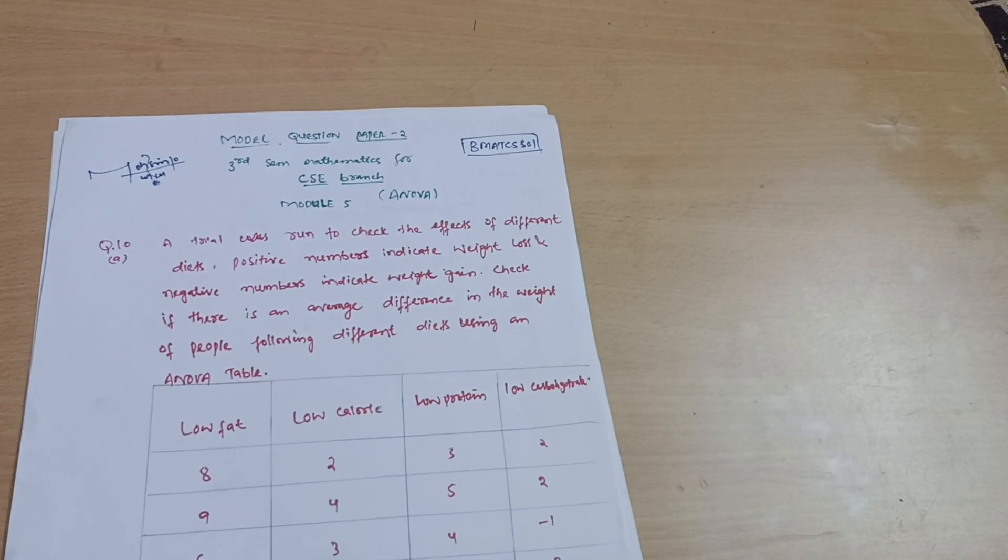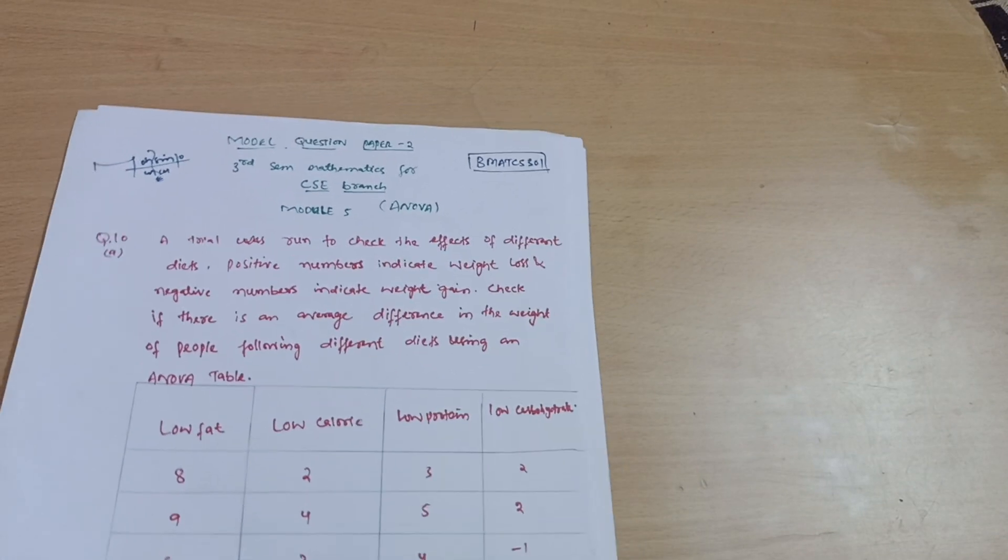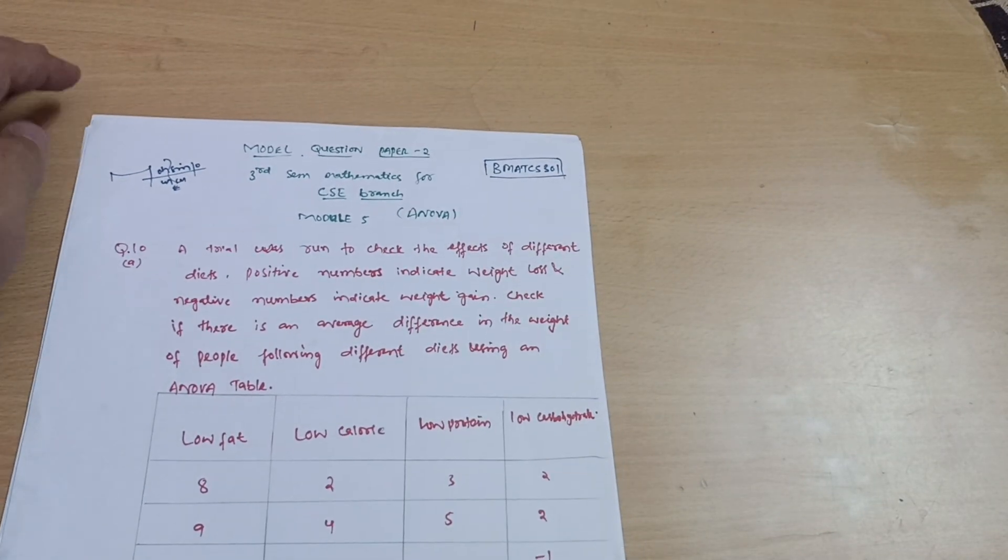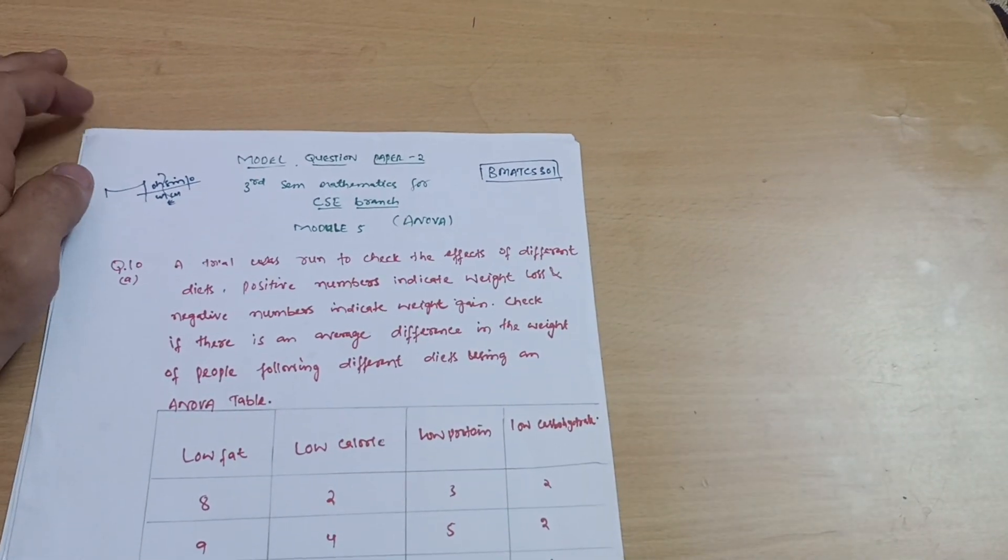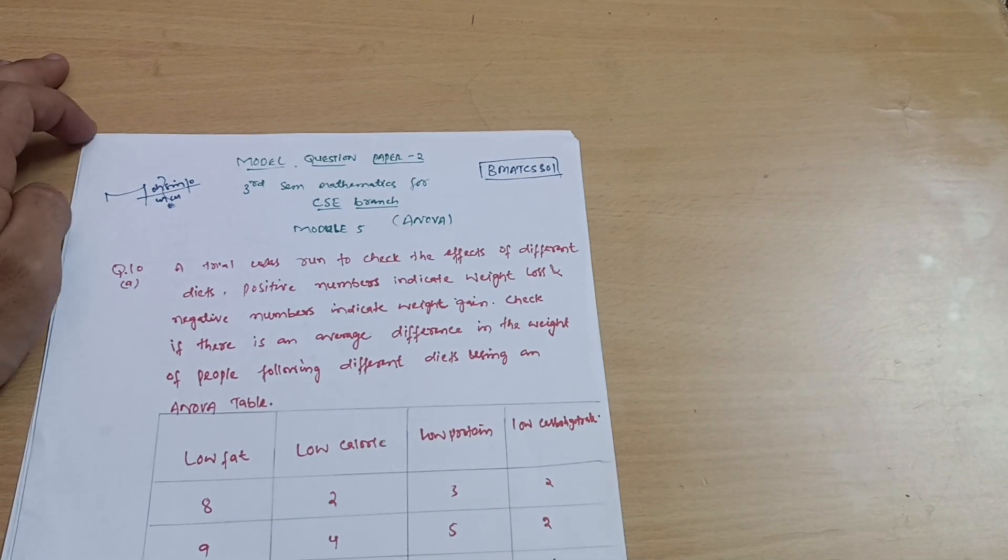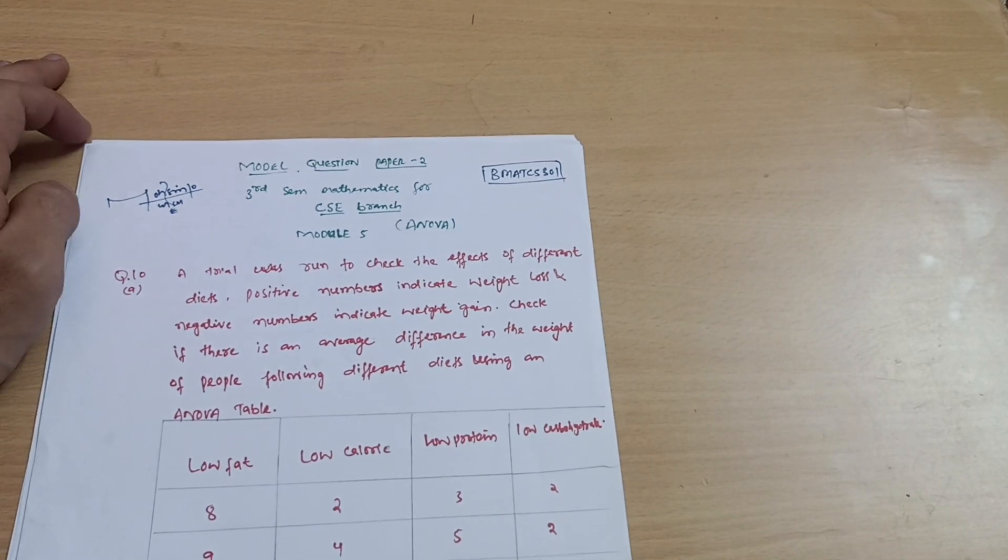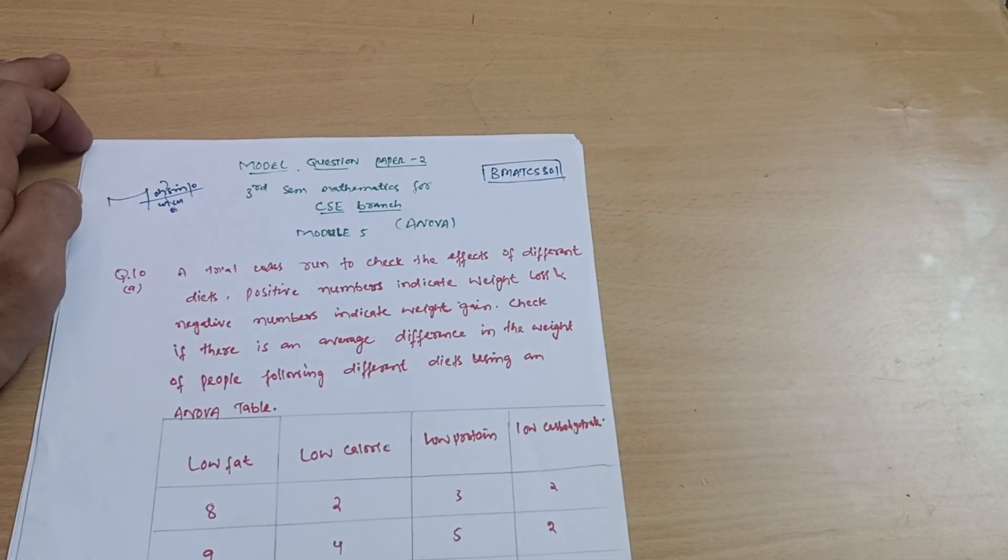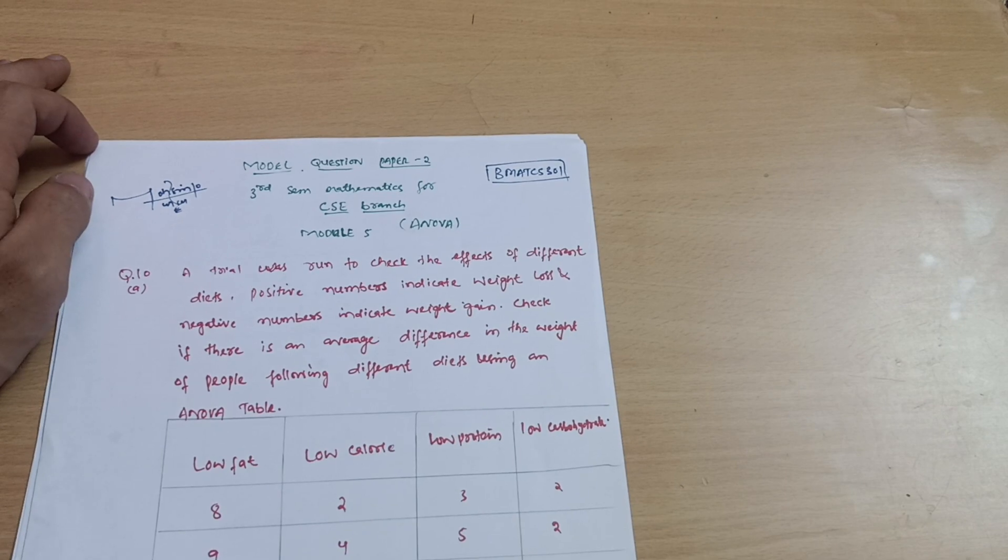Hello everyone and welcome back to my channel. Hope you are all doing well. We are discussing the model question paper for the mathematics subject for CSE students and allied branches.